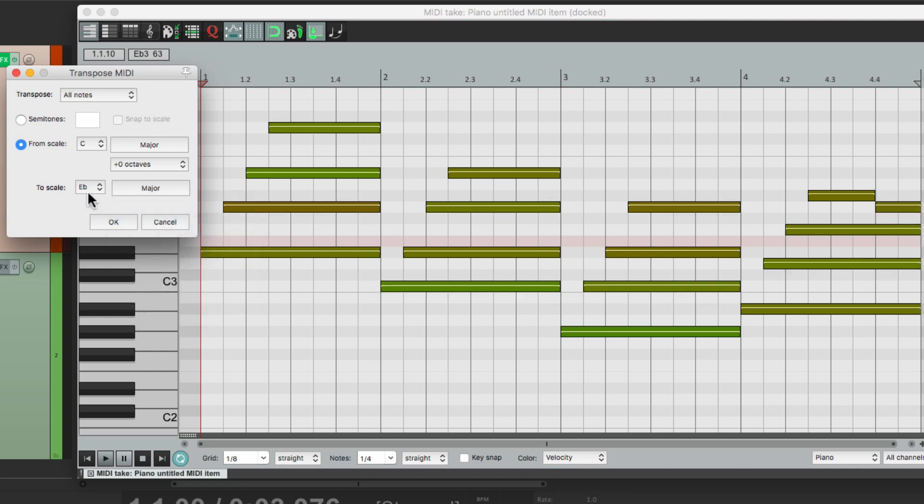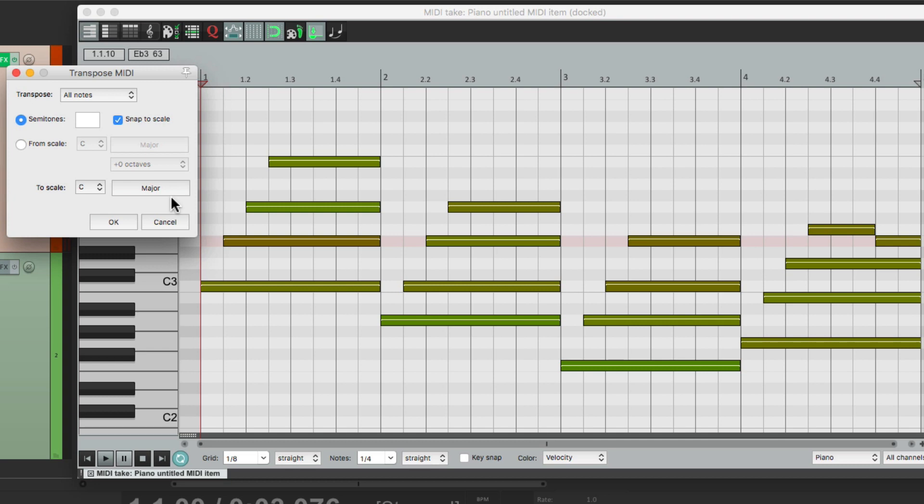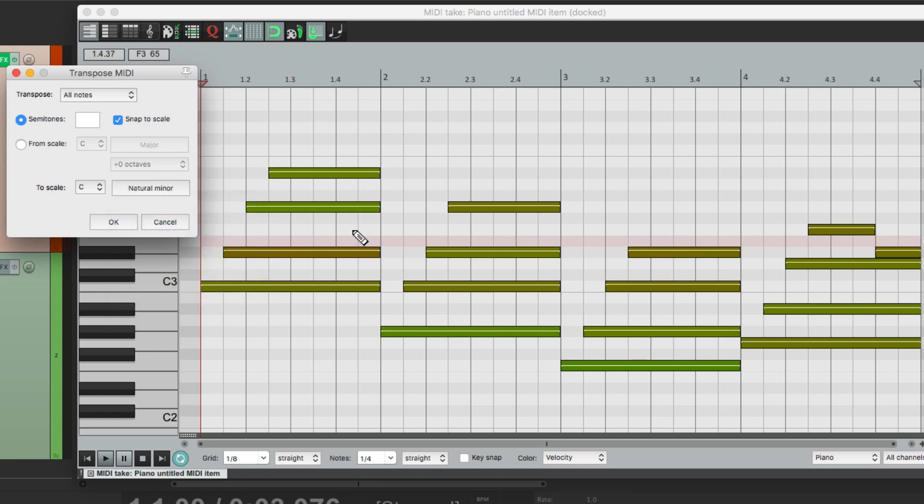Let's put it back to major, and instead, let's choose this option up here called snap to scale. And if we choose this, it's going to snap our notes to any scale we choose. So if we choose C major, nothing really changes, because we played the part in C major. But we could change it to C minor, and it snaps the notes to the nearest note in that key.